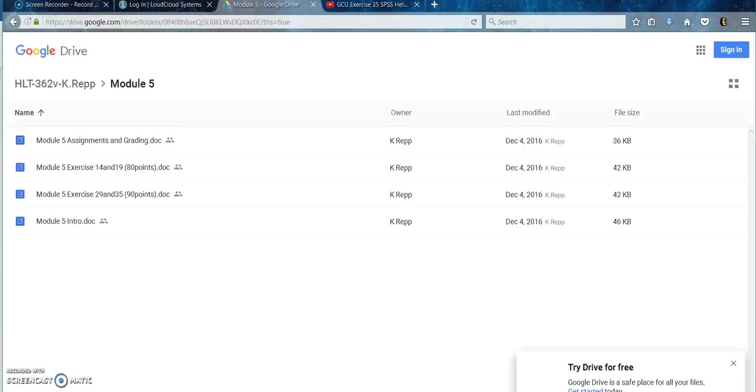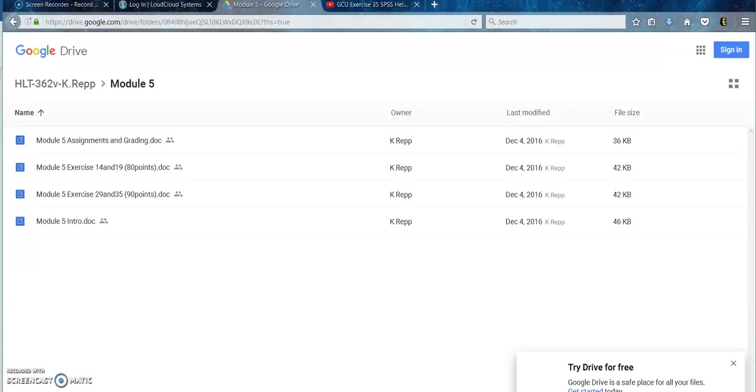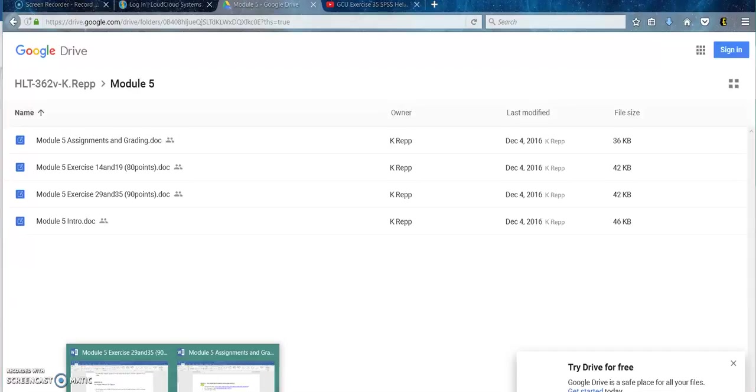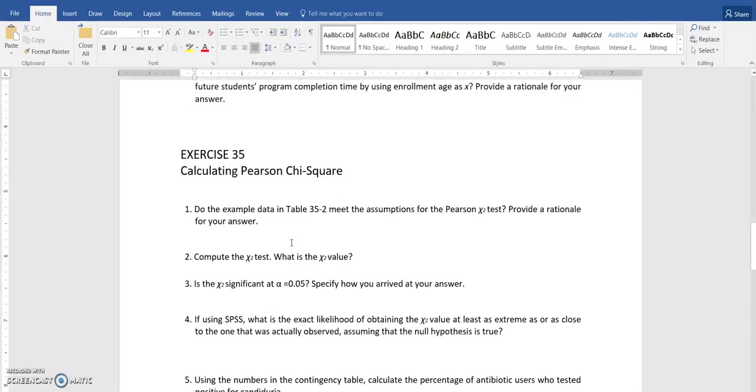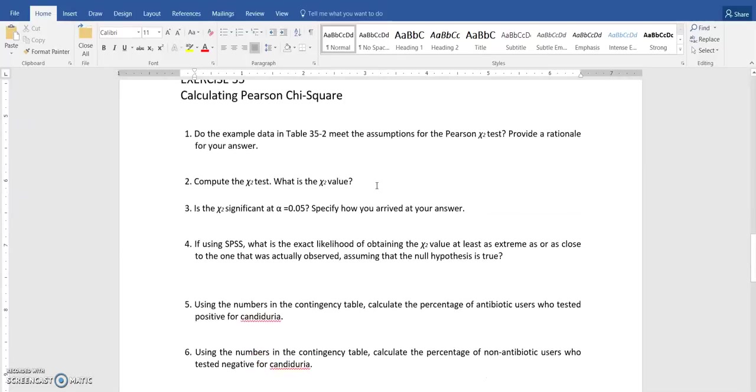Welcome back everyone. We are now still on Module 5 and we are going to be working on the second SPSS exercise 35. So I still have my file open where we were working on exercise 29. Exercise 35 is calculating the Pearson chi-square.